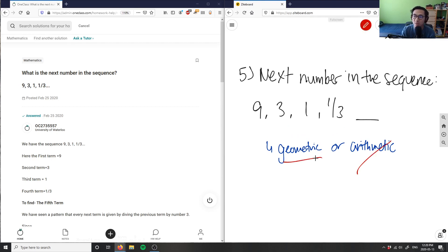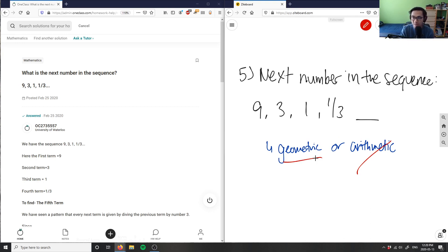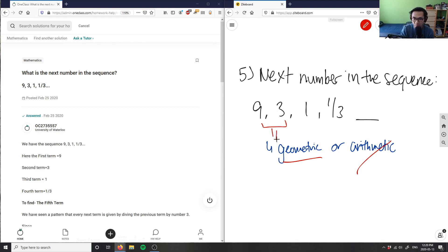So I would have to have a geometric sequence. And what is a geometric sequence? Well, if I'm multiplying a fixed number from one term to the next here. And in this case, 9 times what number would give me 3? Well, I'm multiplying 1/3, right? So from here to here is also 1/3, here to here is also 1/3.